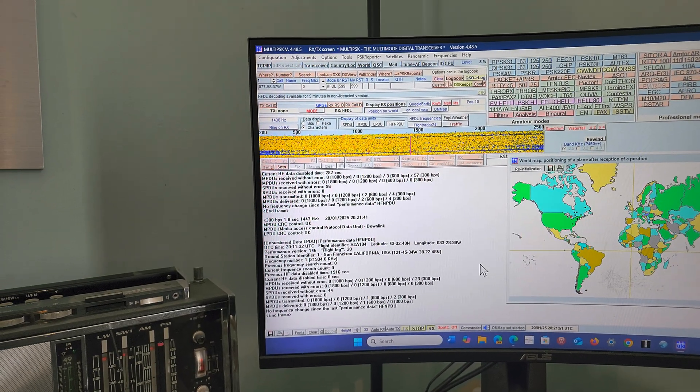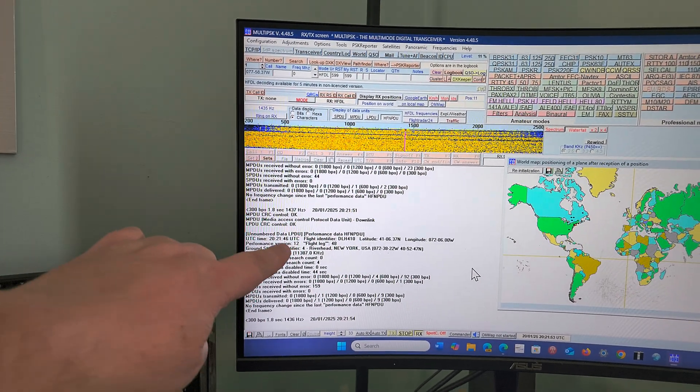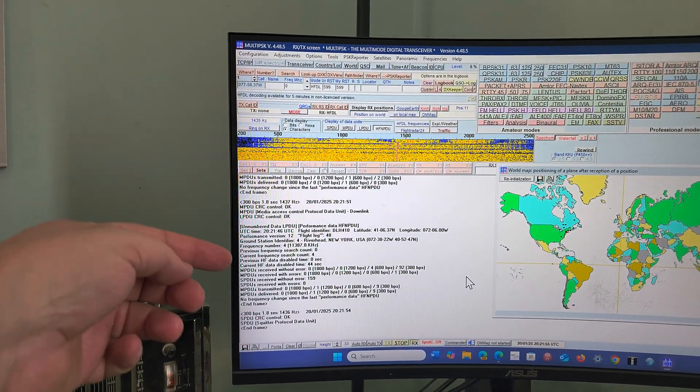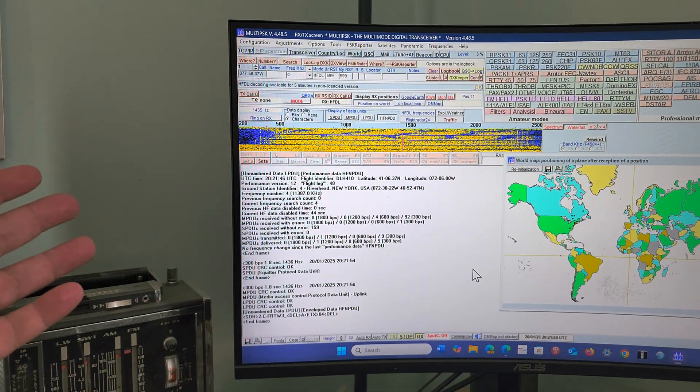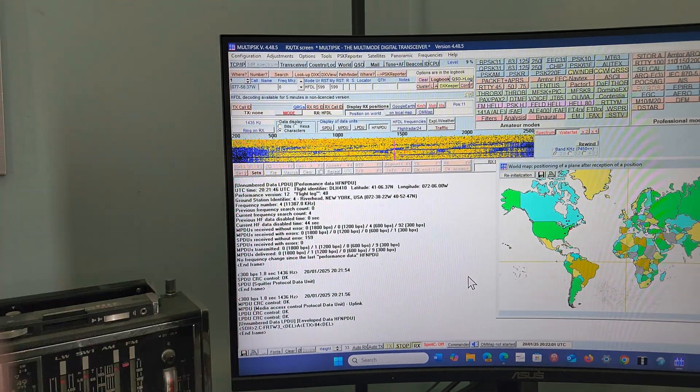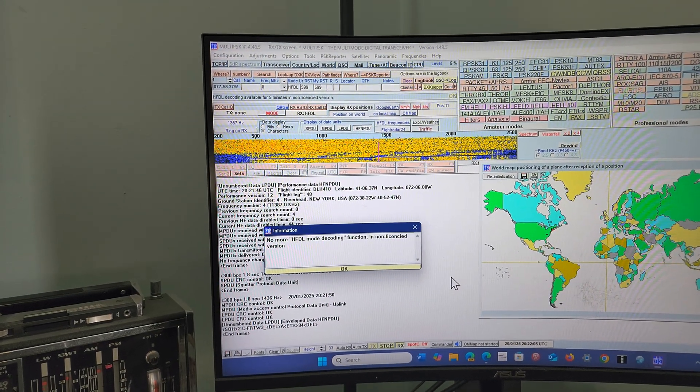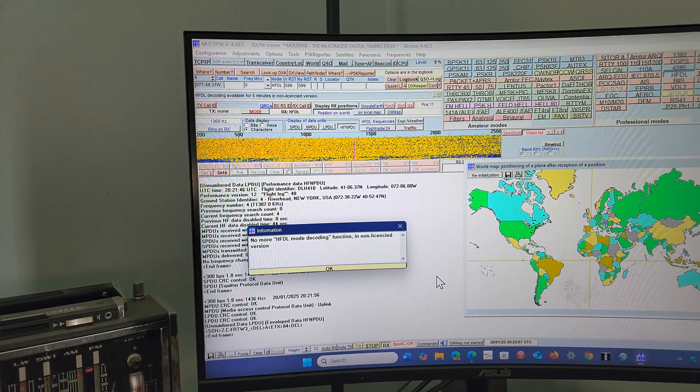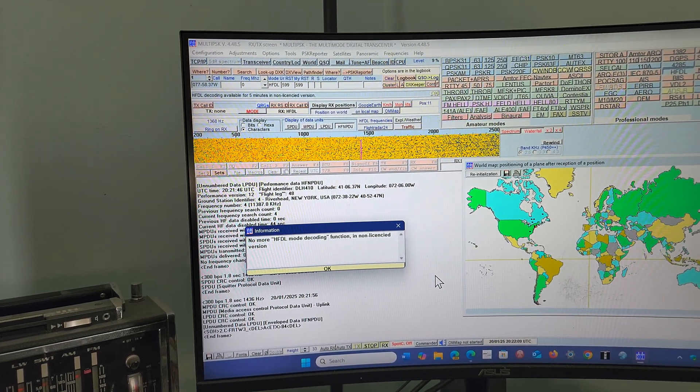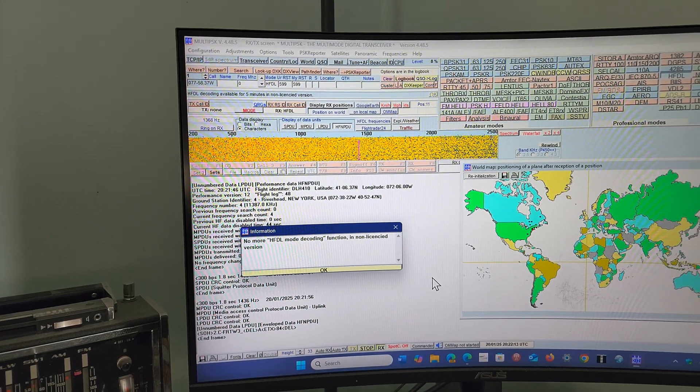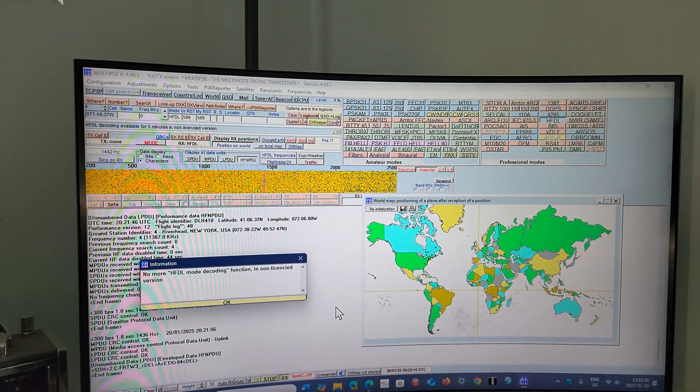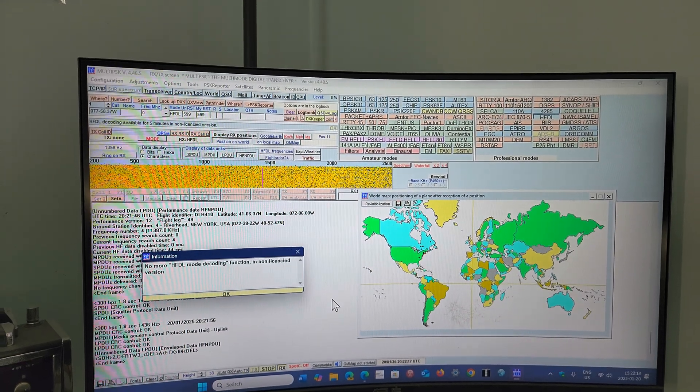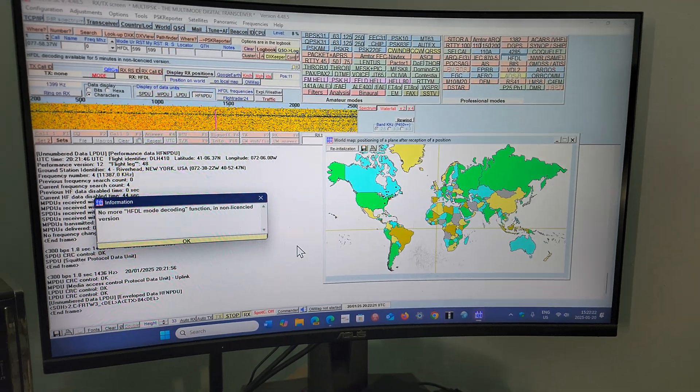You'll see the different stations and transmitting stations—information like Riverhead, New York, is where most of the traffic is from, and all the information that has to do with the data transmission. Now, as you see here, it just said 'no more HFDL for now.' I'll have to restart the software. The reason is this is a professional mode, so the software to actually decode this is usually software that you have to pay for.